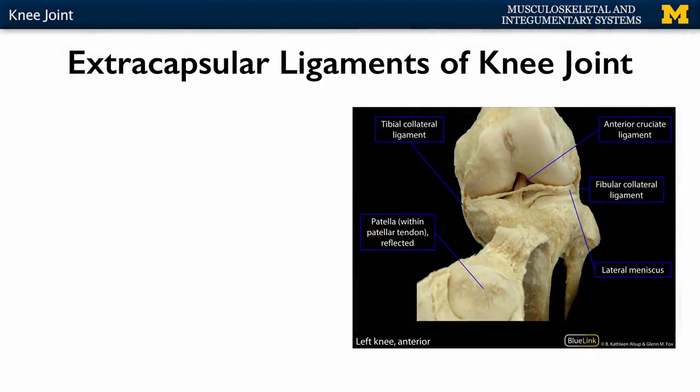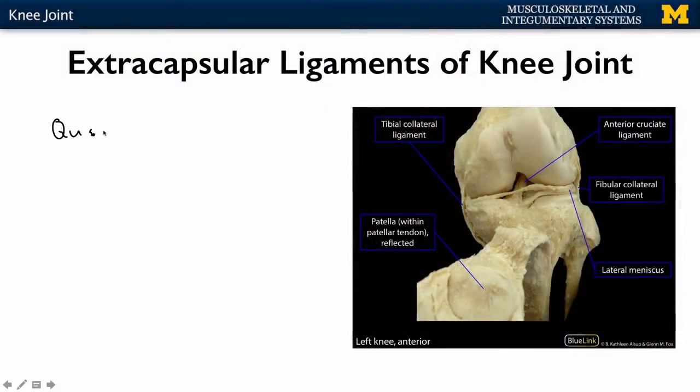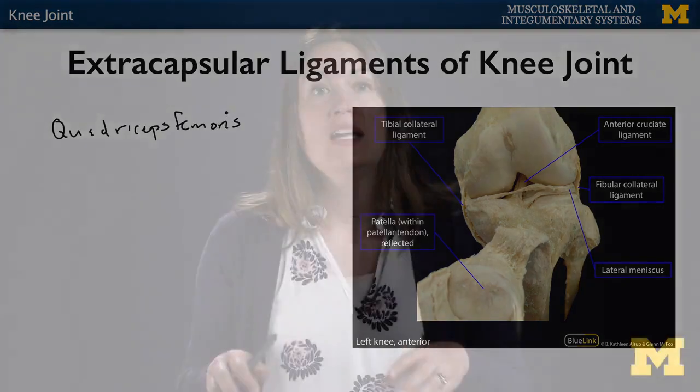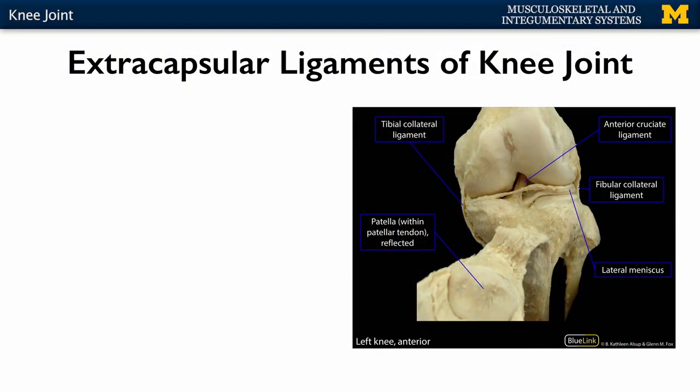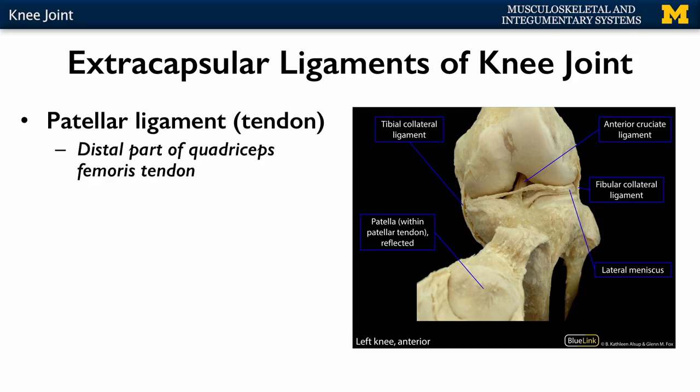Before we get into the ligaments, I want to talk about the importance of the muscles and muscle tendons in this region. If you think about the fit of the bones, the tibial condyles are extremely shallow, so really those tendons and ligaments are playing the main role in terms of stability. The biggest role is played by tendons — specifically your quadriceps femoris tendon. If you have well-conditioned quadriceps femoris muscle and tendon, that can offset any type of damage you have in many of these ligaments. That said, I don't want to give you the impression that these ligaments don't play a big role too — they are also going to be very important.